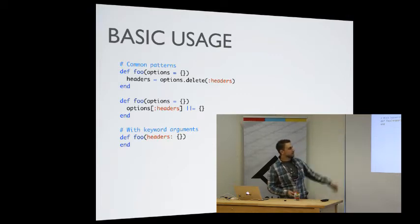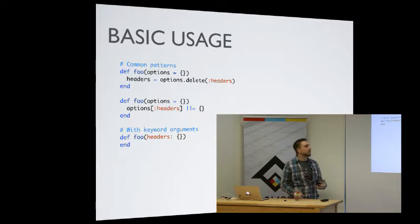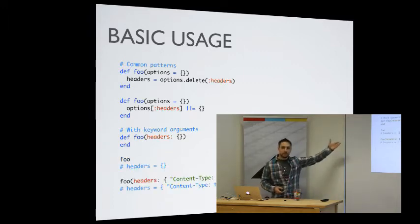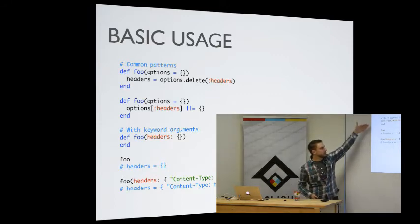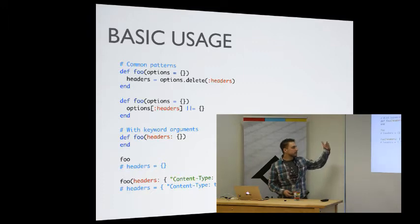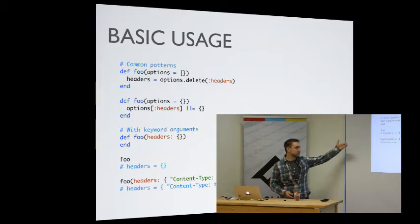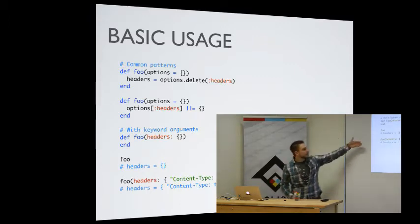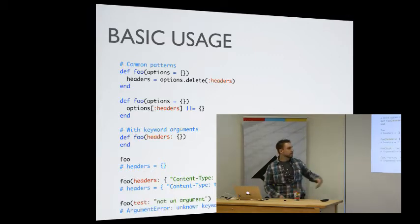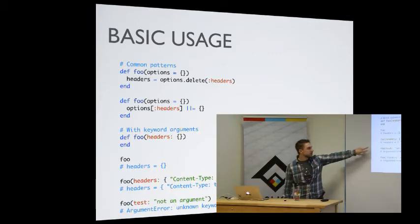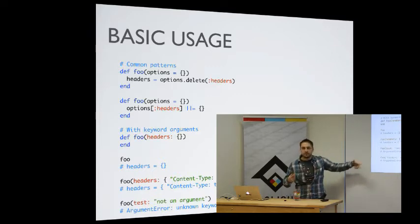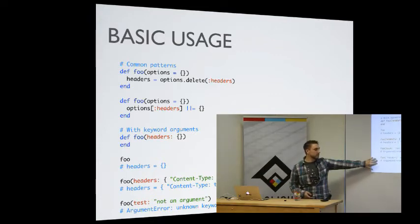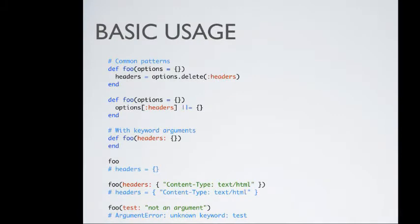So now, when we call foo, we've got this headers method that is just an empty hash. We can call headers with a hash itself using the 1.9 syntax, because headers itself has to be a symbol. If we were to try and call it with headers with a string key, it will not work. We'll get unknown keyword. But keyword arguments also gives us the ability to double-check that what we're passing in is correct. We can accept headers, but we can't accept test as a keyword argument. We'll get an argument error.